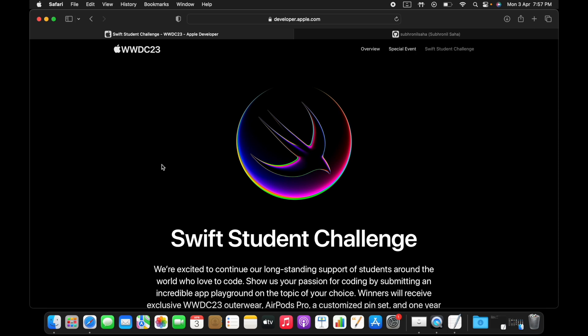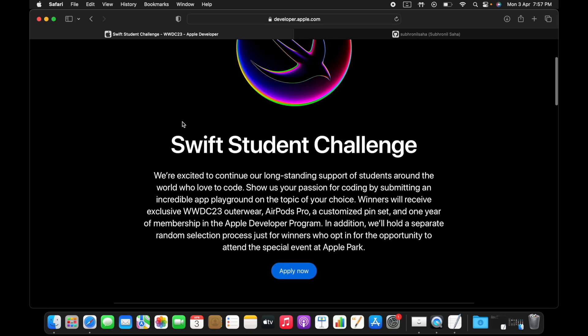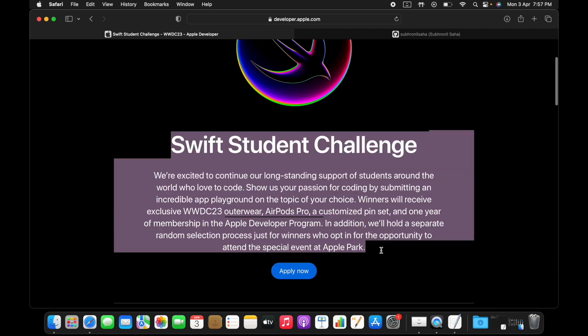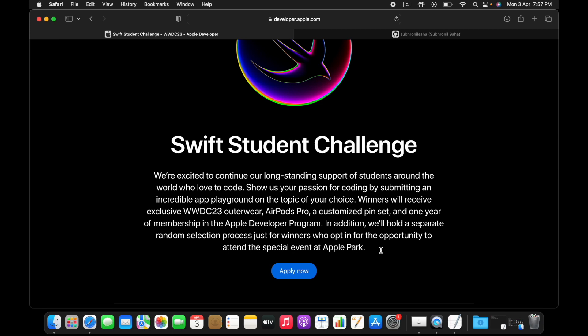This will help you gain more skills. This is definitely something which you should participate in if you're learning iOS development. That's something which I strongly believe.